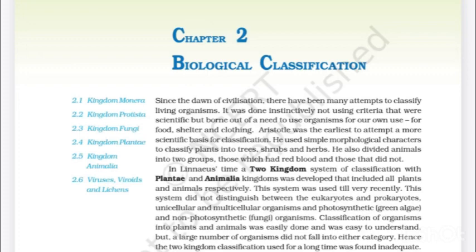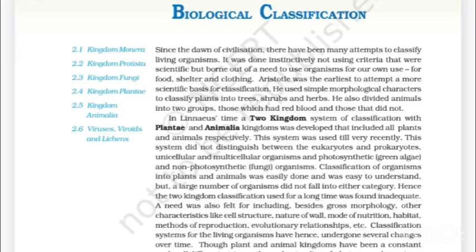This system did not distinguish between eukaryotes and prokaryotes, unicellular and multicellular organisms, and photosynthetic organisms such as green algae and non-photosynthetic organisms such as fungi. Classification of organisms into plants and animals was easy to understand, but a large number of organisms did not fall into either category. Hence, a two-kingdom classification used for a long time was found inadequate.